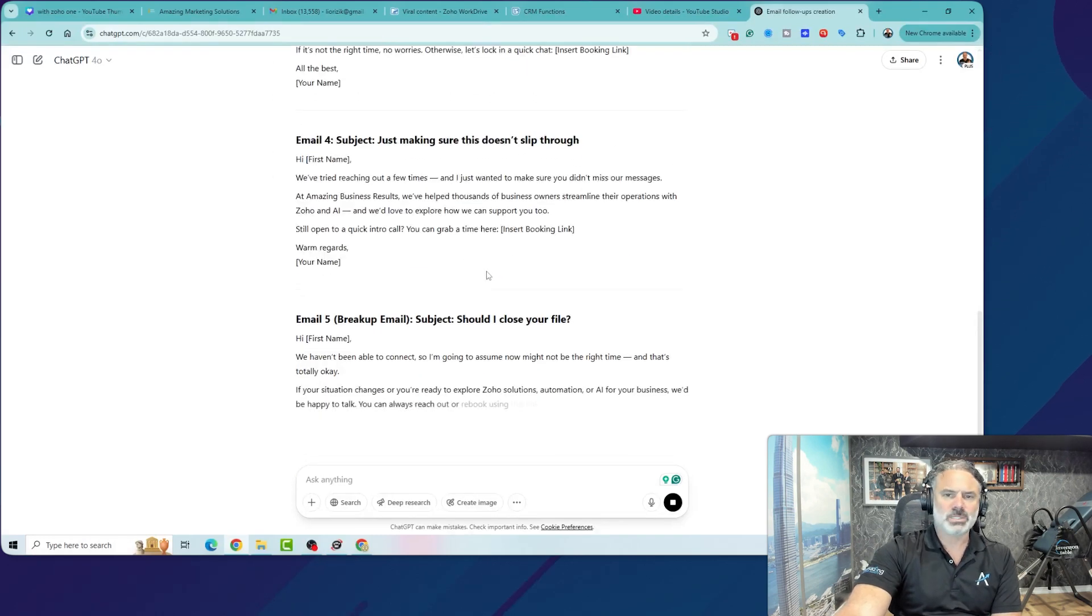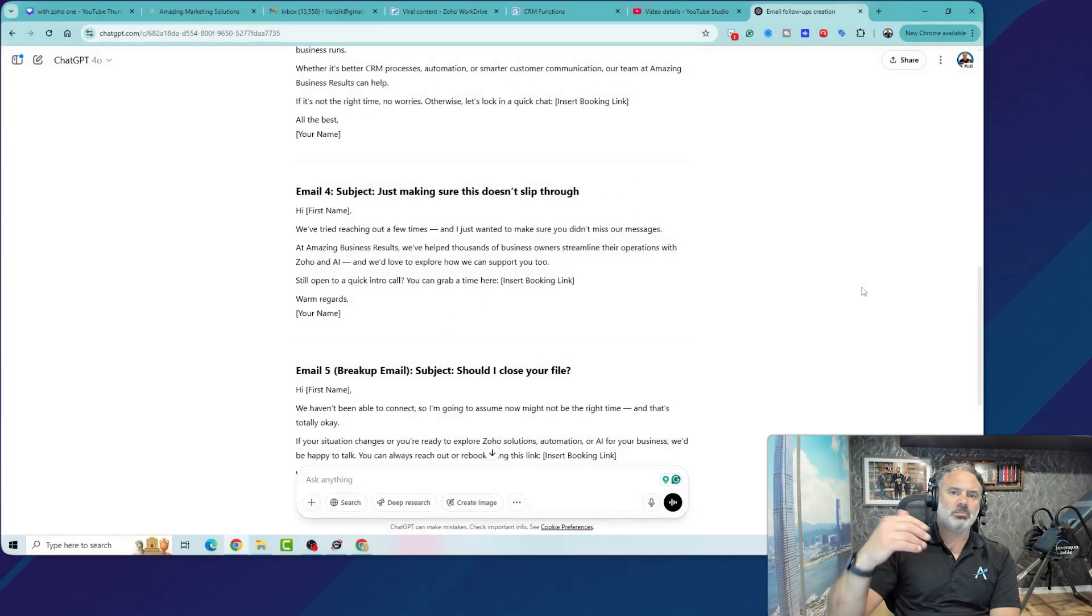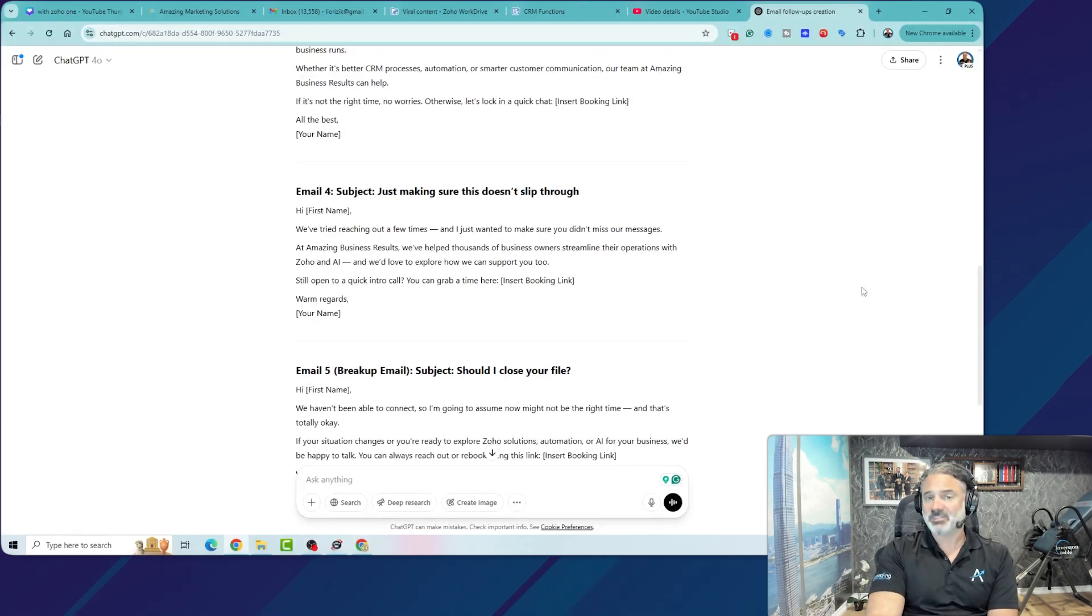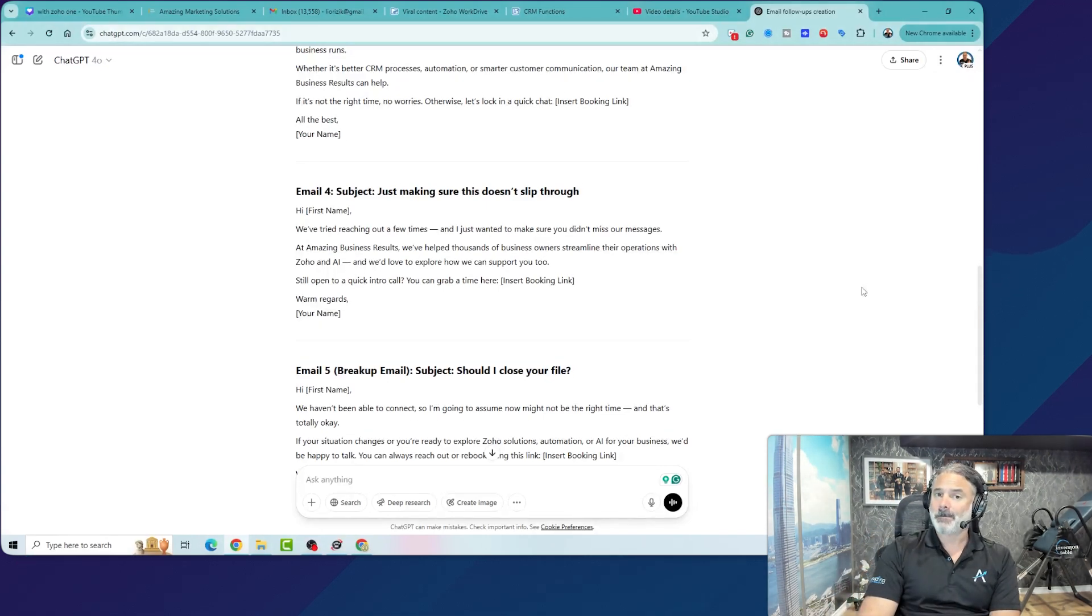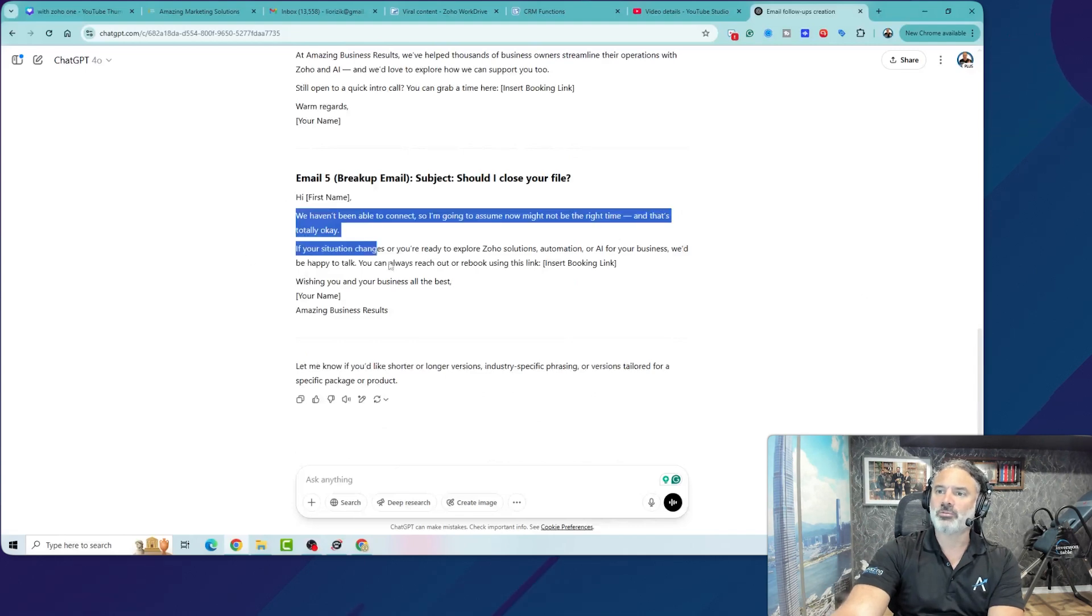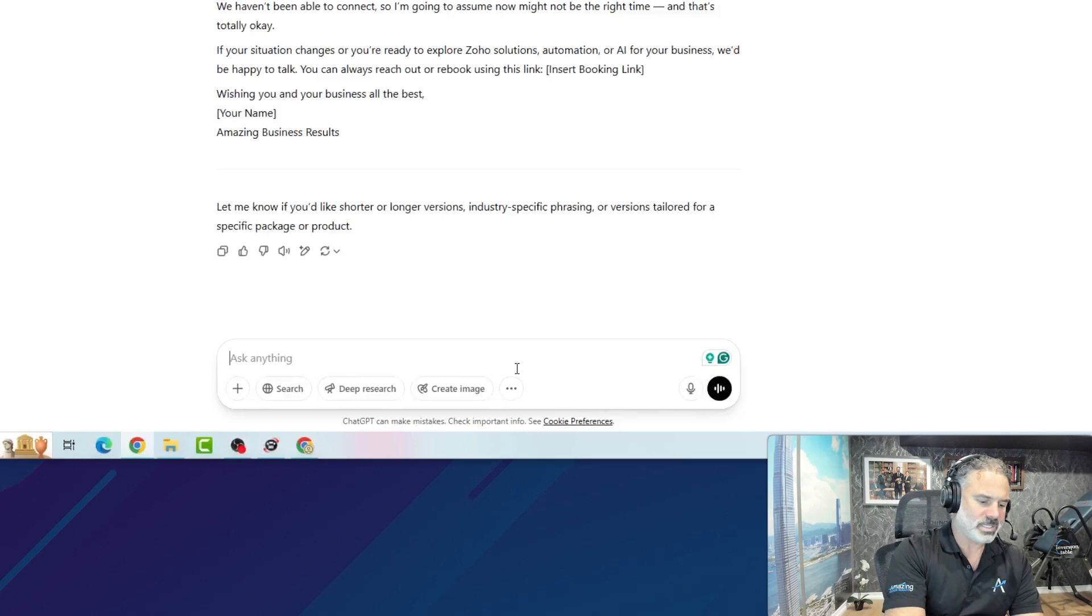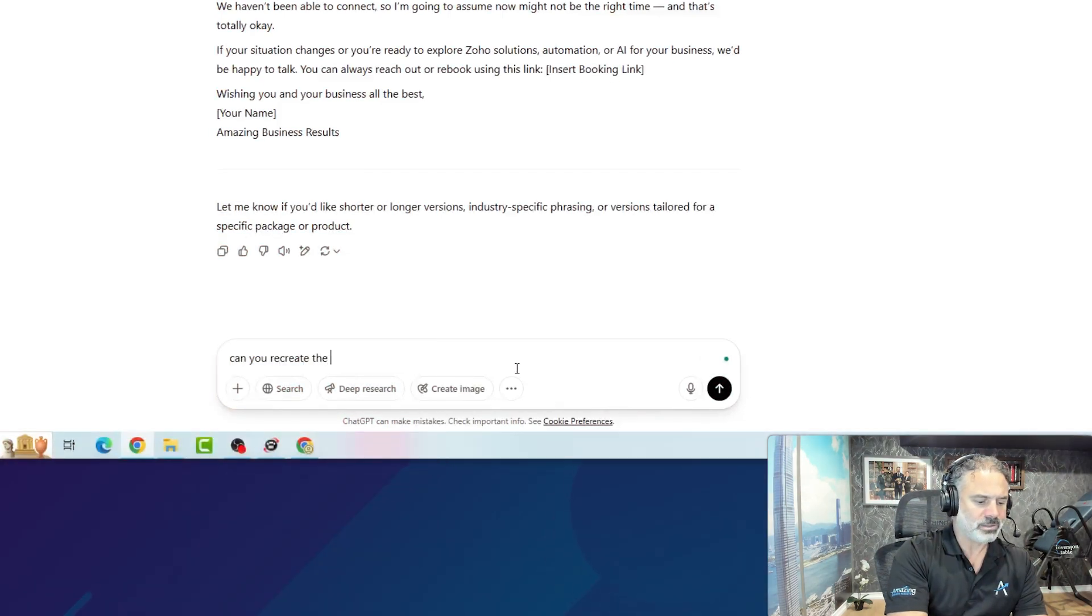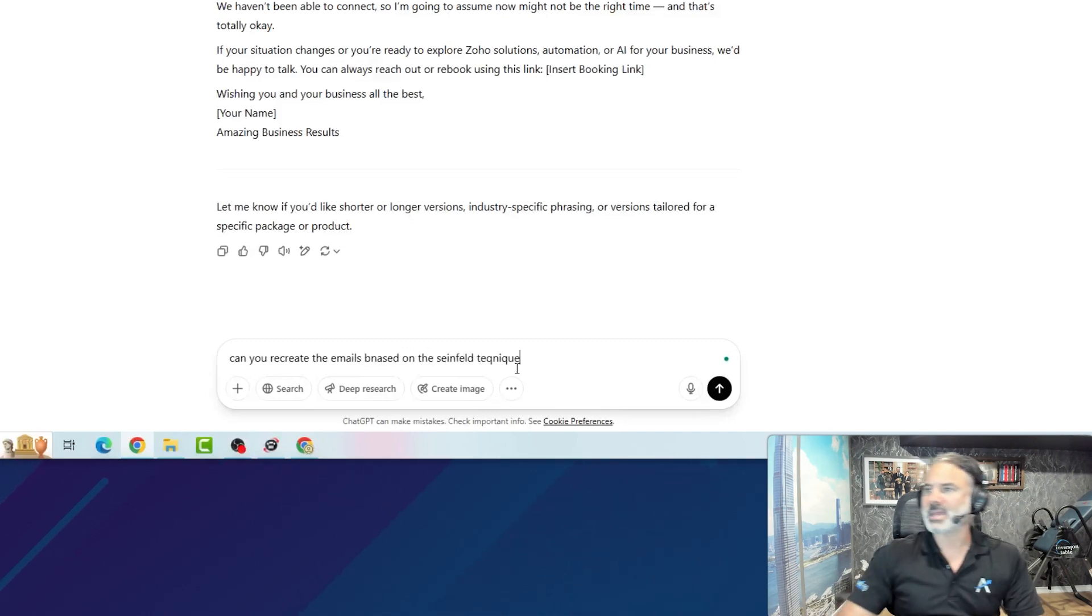Now, let's assume that I don't like those emails. I did a research online for best converting emails, and I found that there is a technique named the Seinfeld technique. The Seinfeld technique is more of a storytelling way of an email, which this is more of a conventional marketing email. So I will go here, and I will say, can you recreate the emails based on the Seinfeld technique?